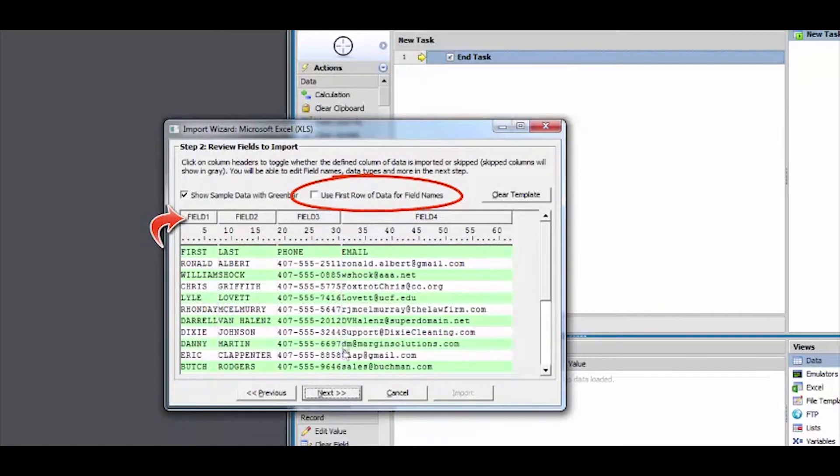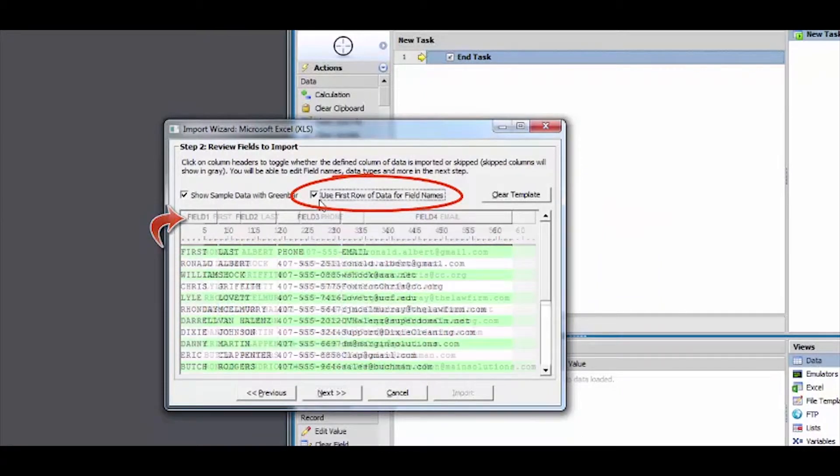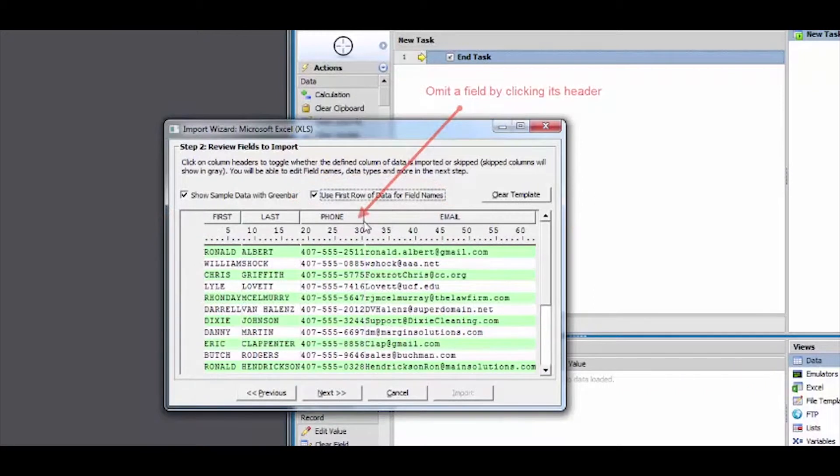If necessary, select the option to use the first row for your field headers. Click on any unwanted fields to omit Foxtrot from importing them.